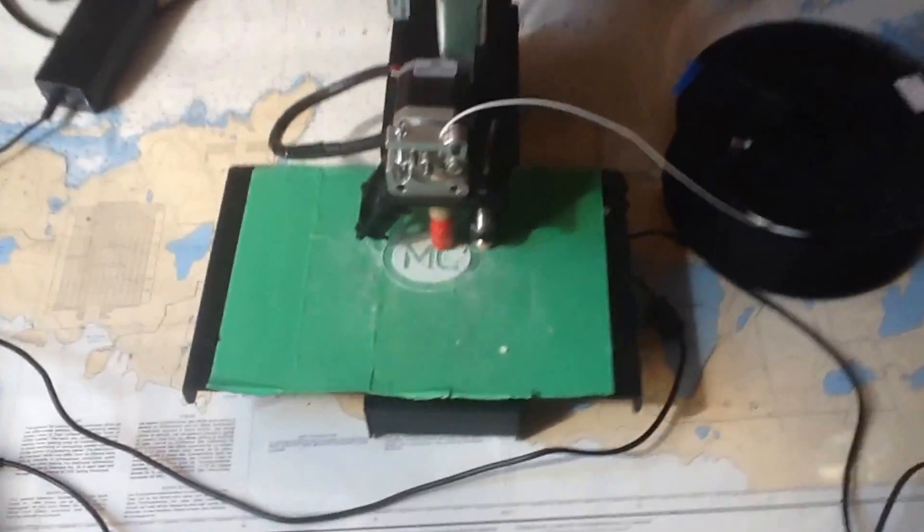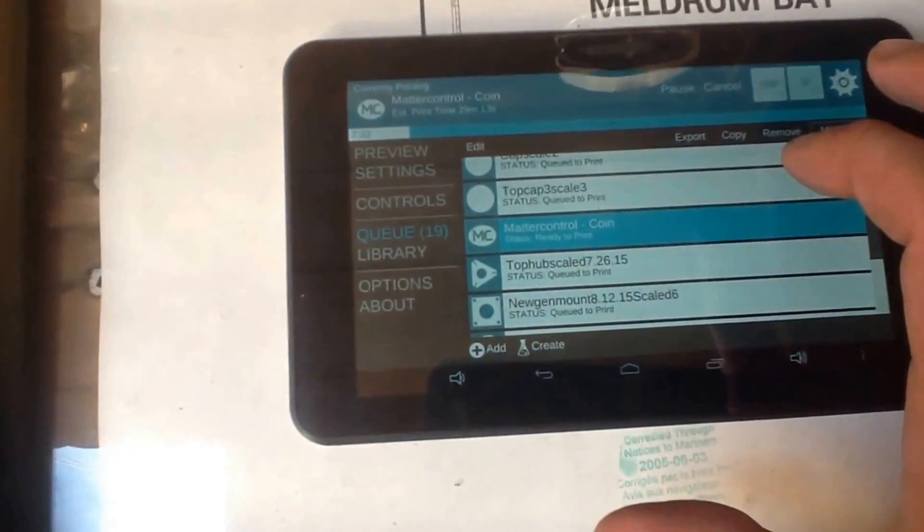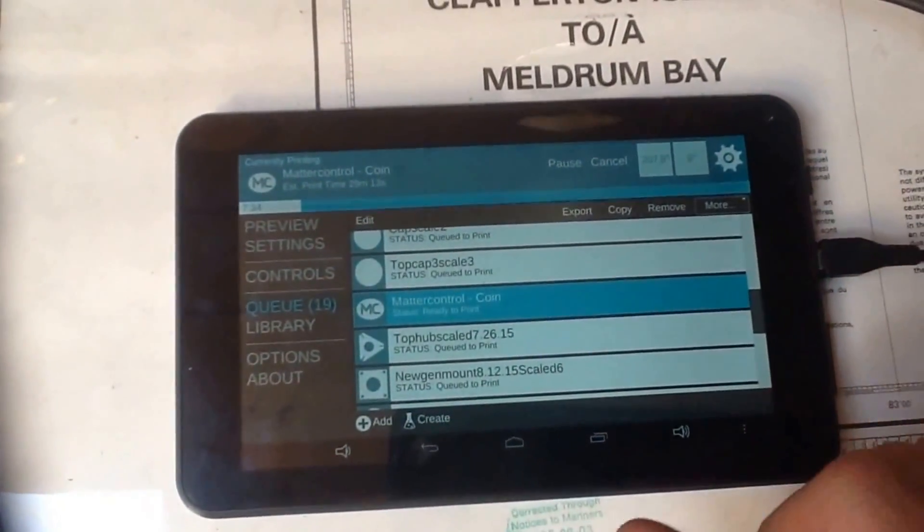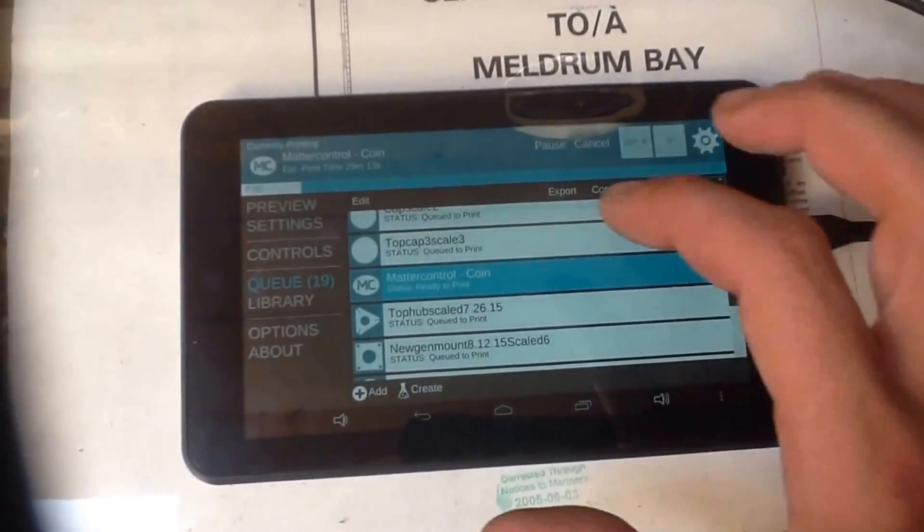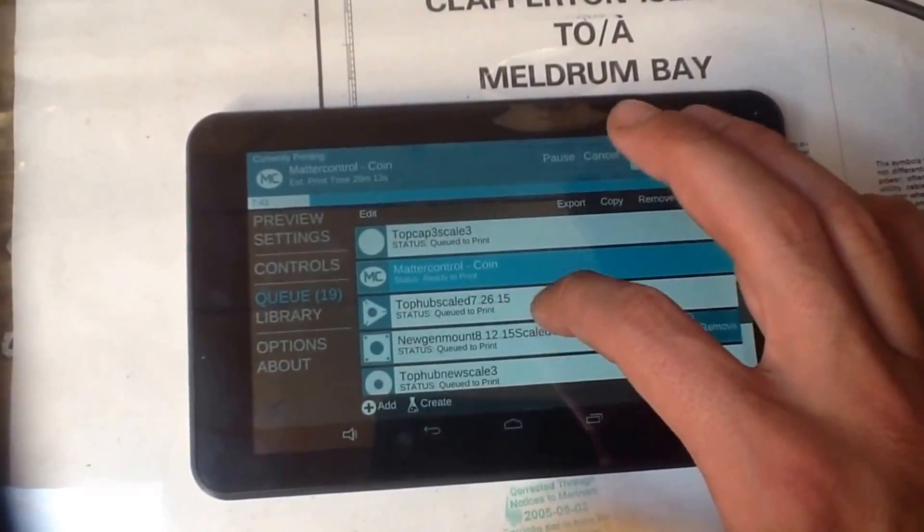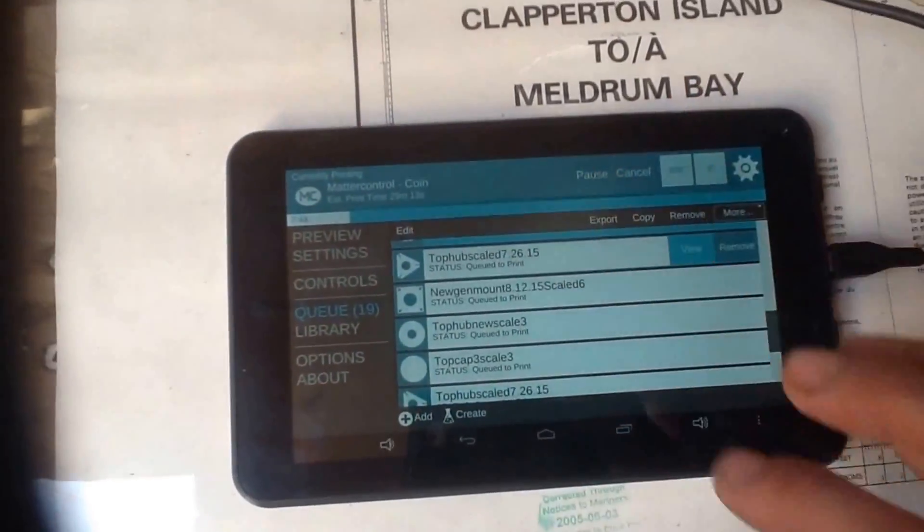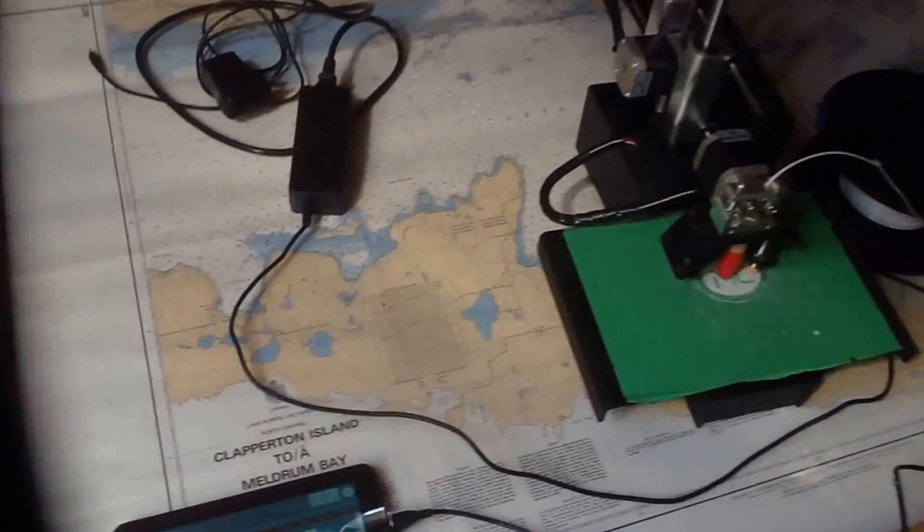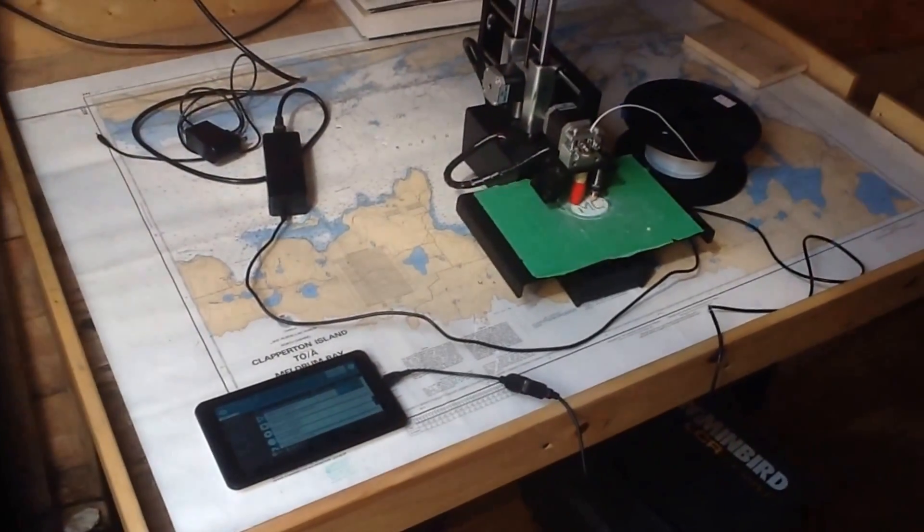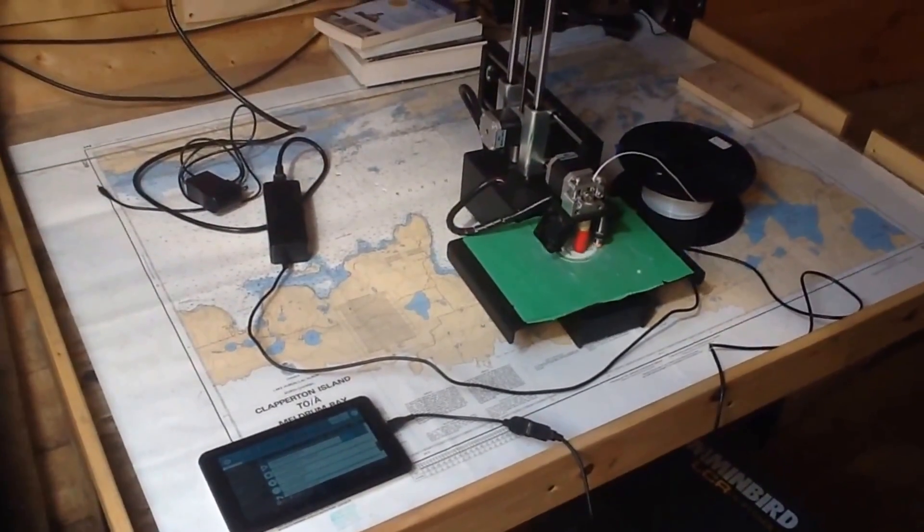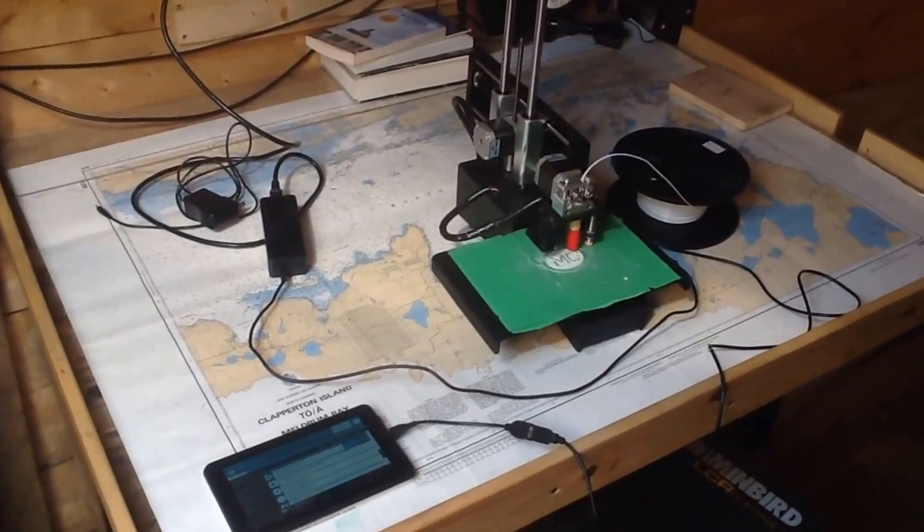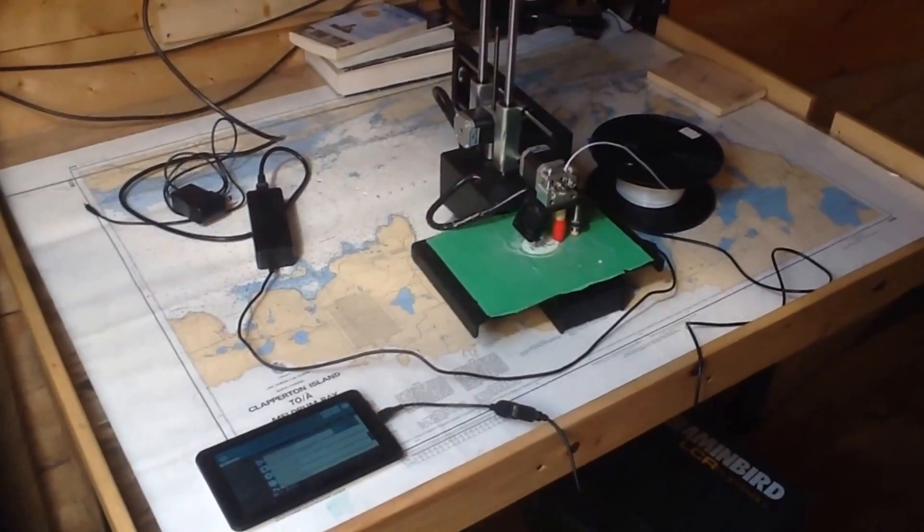We've got the Printrbot running with MatterControl Touch controlling our printer right now. This gives us all the functionality we need from typical MatterControl software and allows us to run this printer off-grid like we are today. It's a pretty great setup and it's working well so far. So with that, off-grid, offshore 3D printing.